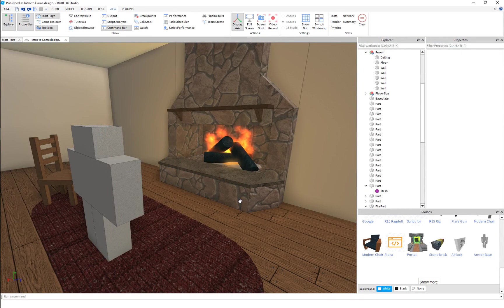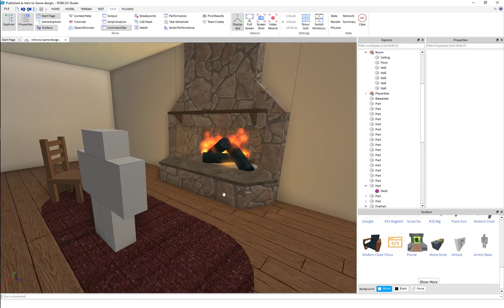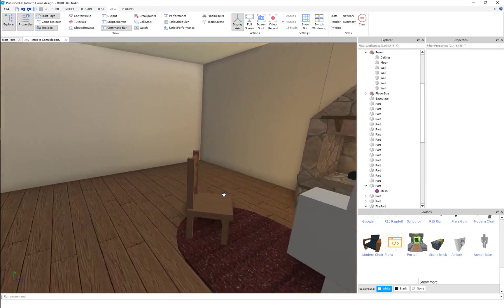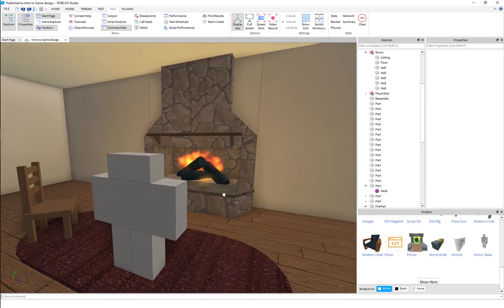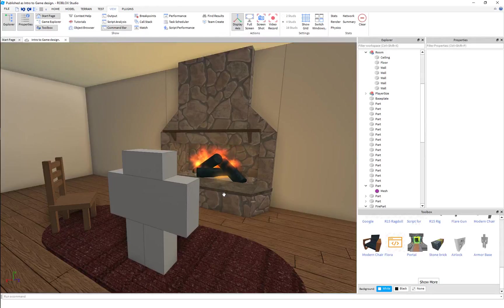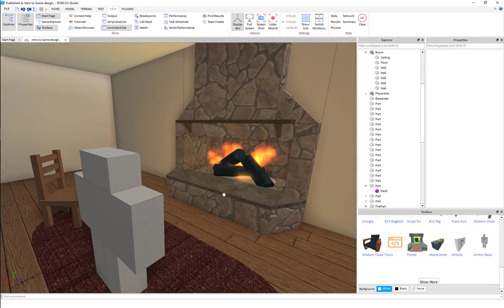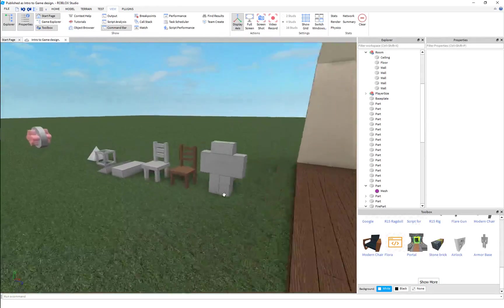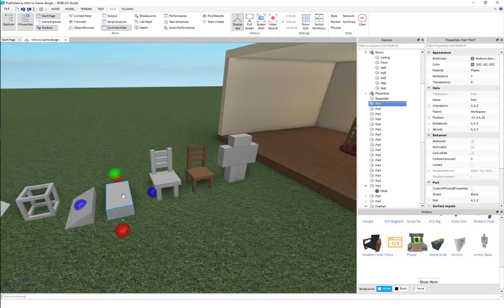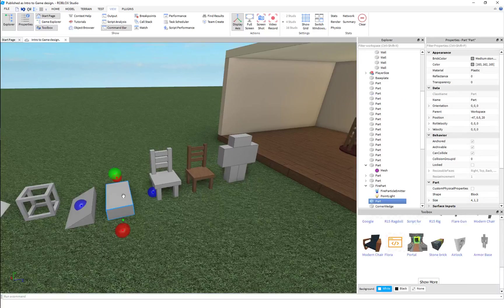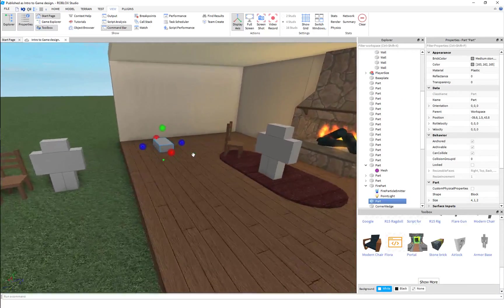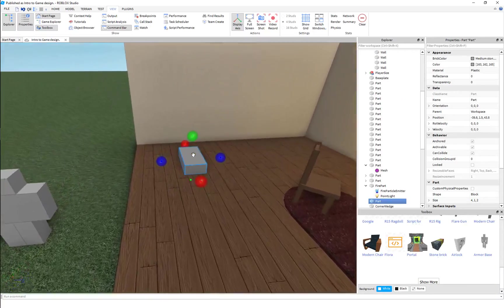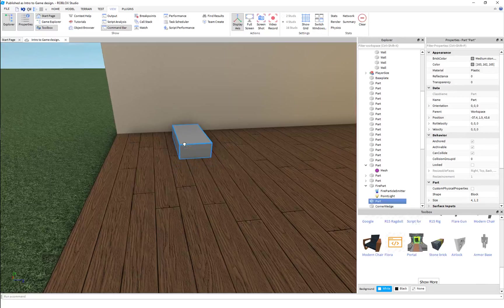Hey there! Today I want to discuss a quick topic: decals and textures. I don't know if you're aware that they're both in Roblox, but there are, and they're different from each other.